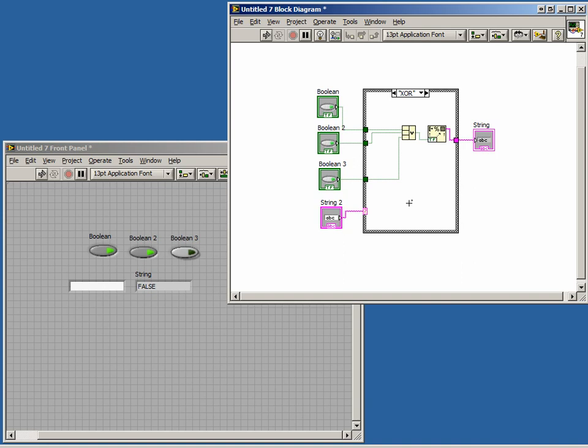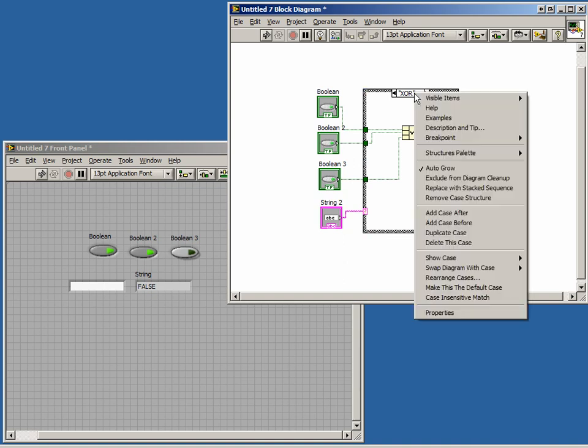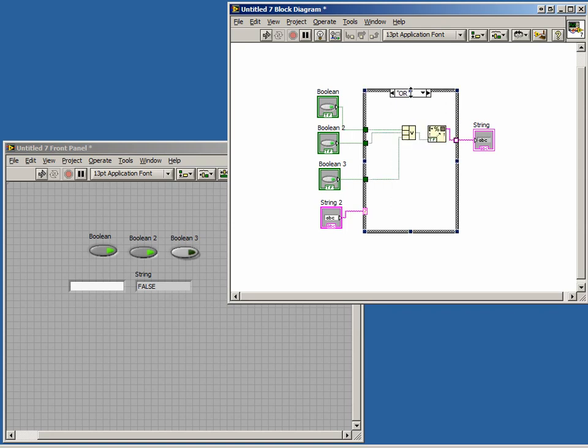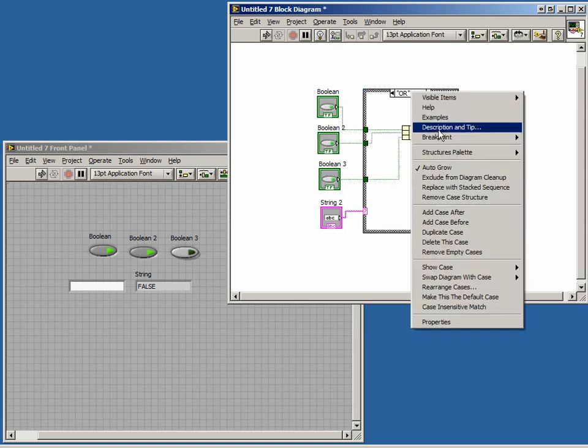What we need to do is define one case to be the default case which would capture any undefined cases. We will do this by adding a case at the very end and calling it Default. Or, we can make any existing case the default case by right-clicking on the main menu at the top and selecting Make this case the default case.